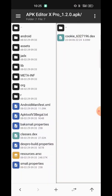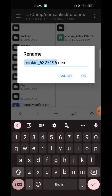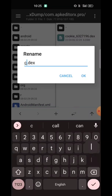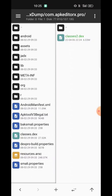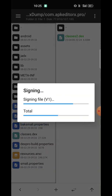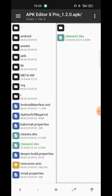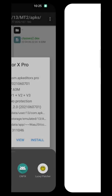We already have a classes file, so we'll rename it to classes two. In Magic DEX encryption, we don't need to make any changes in the Android Manifest — we simply add the dump file there. Let's install it and see whether it is working or not.